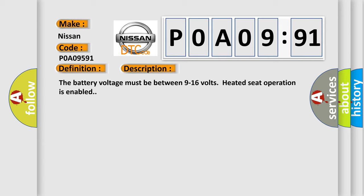The battery voltage must be between 9 to 16 volts. Heated seat operation is enabled.